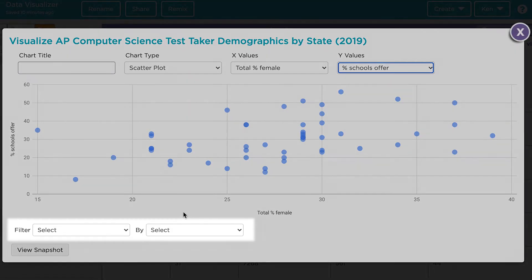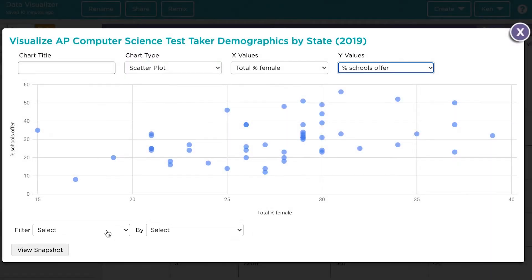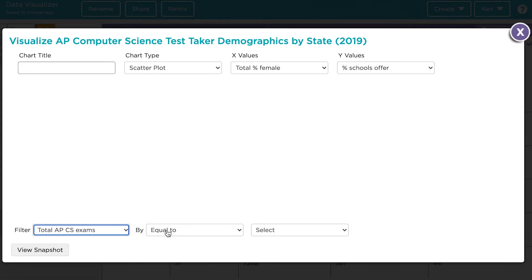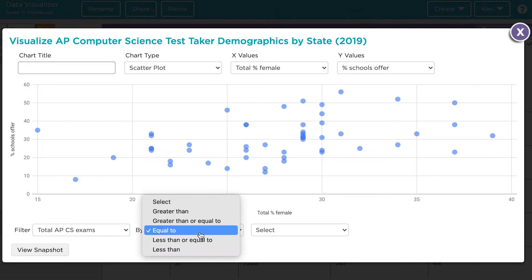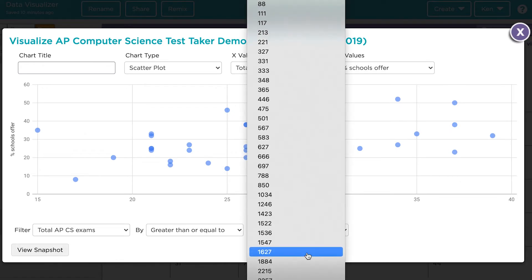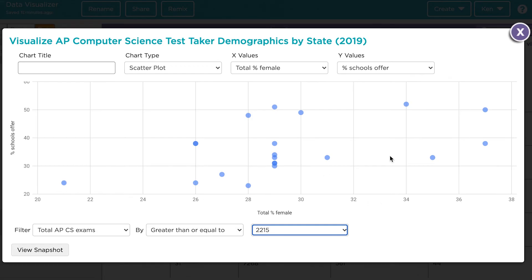We can also use the filter tool at the bottom to narrow down our investigation. Let's say we are interested in looking at only states where a large amount of tests were taken — let's say 2000. We can choose the appropriate value here: total AP CS exams, greater than or equal to, and then find the first value that's larger than 2000, which is 2215.